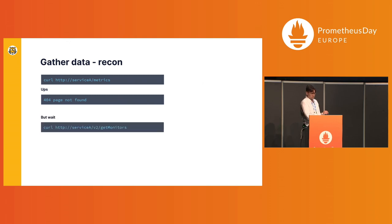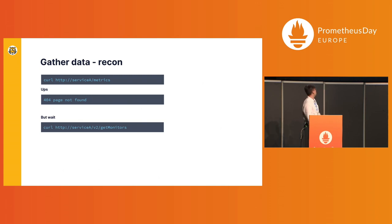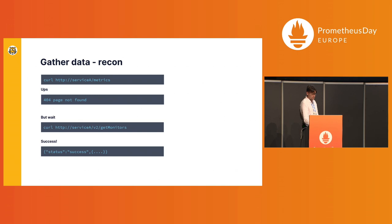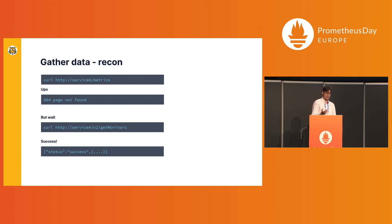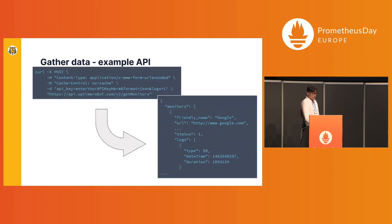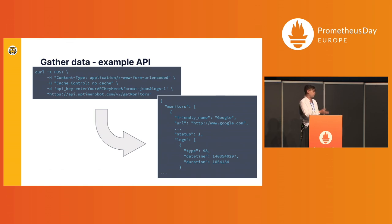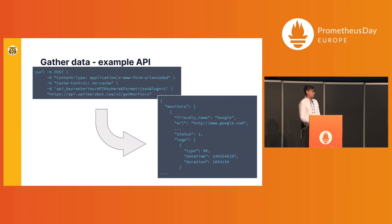So I went to documentation and found there's this get monitors method that you can get some data, and it actually returns some JSON files. But the API in question here was actually the Uptime Robot. I don't know if you're familiar, this is the external service that you can point and do synthetic monitoring on your services.